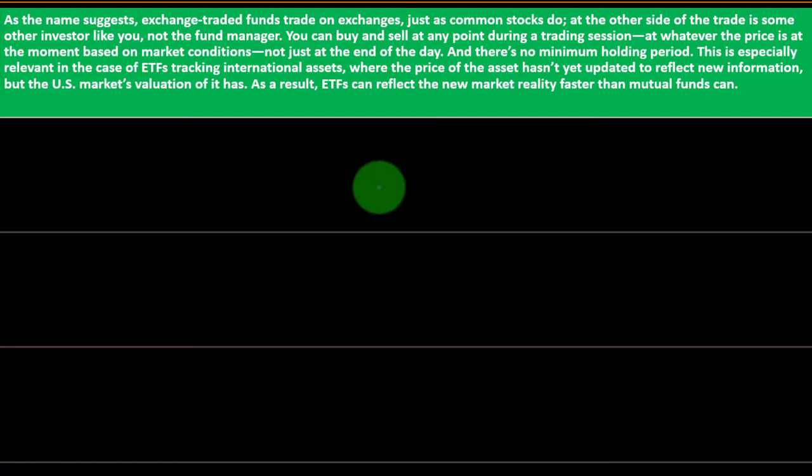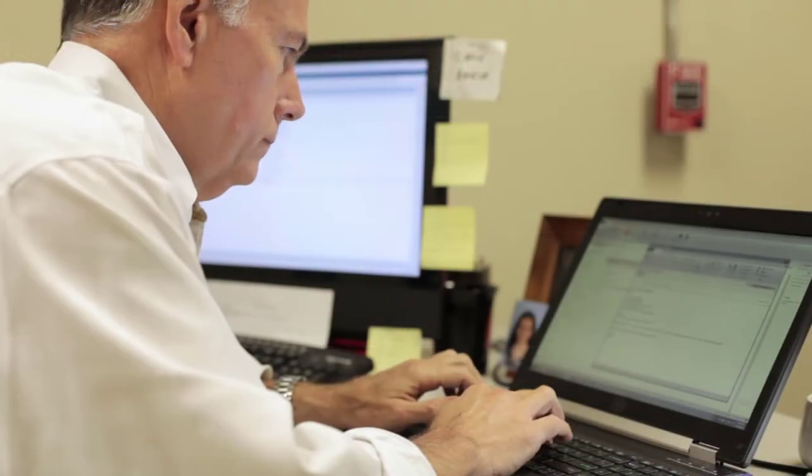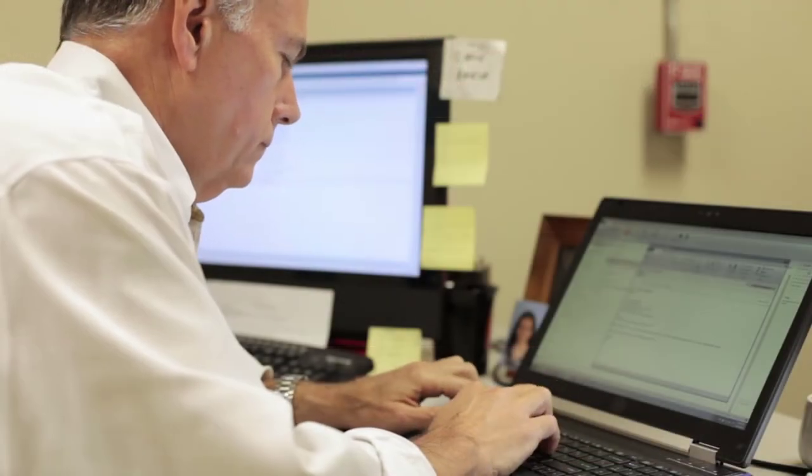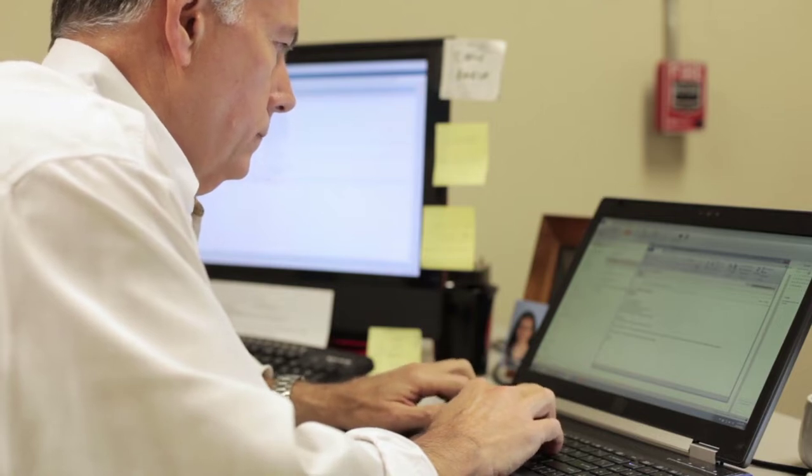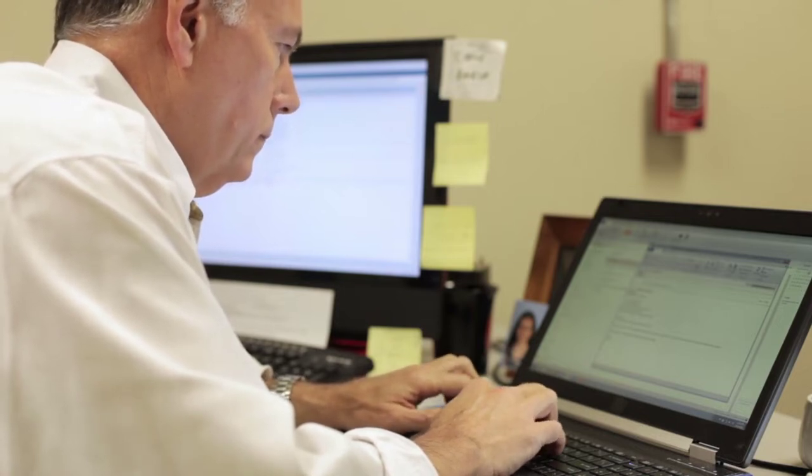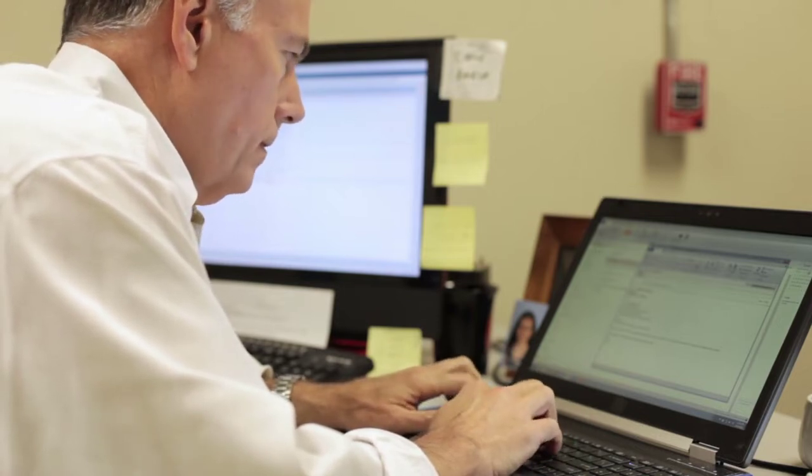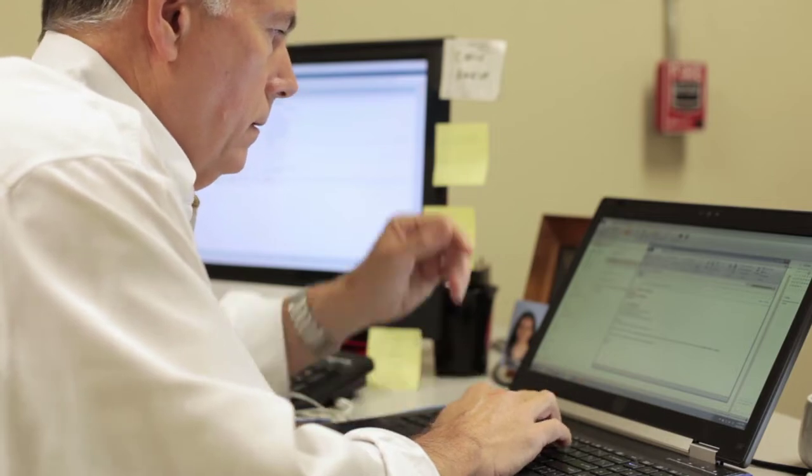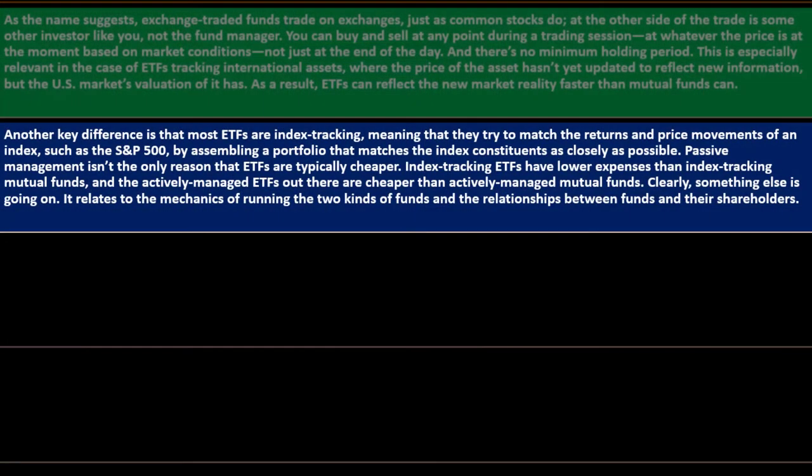This is especially relevant in the case of ETFs tracking international assets where the price of assets hasn't yet updated to reflect new information, but the U.S. market valuation of it has. As a result, ETFs can reflect the new market reality faster than mutual funds. That might not be a big difference to people holding ETFs for a long period of time, but that updating can be beneficial depending on how you're using the ETF.